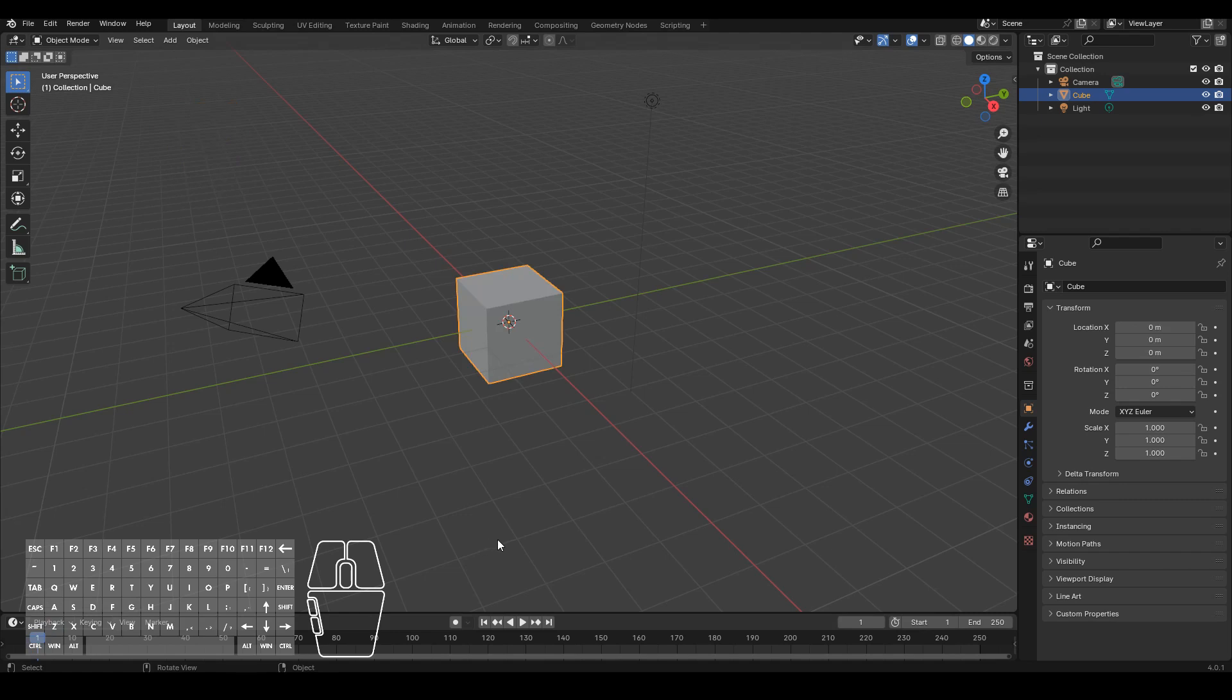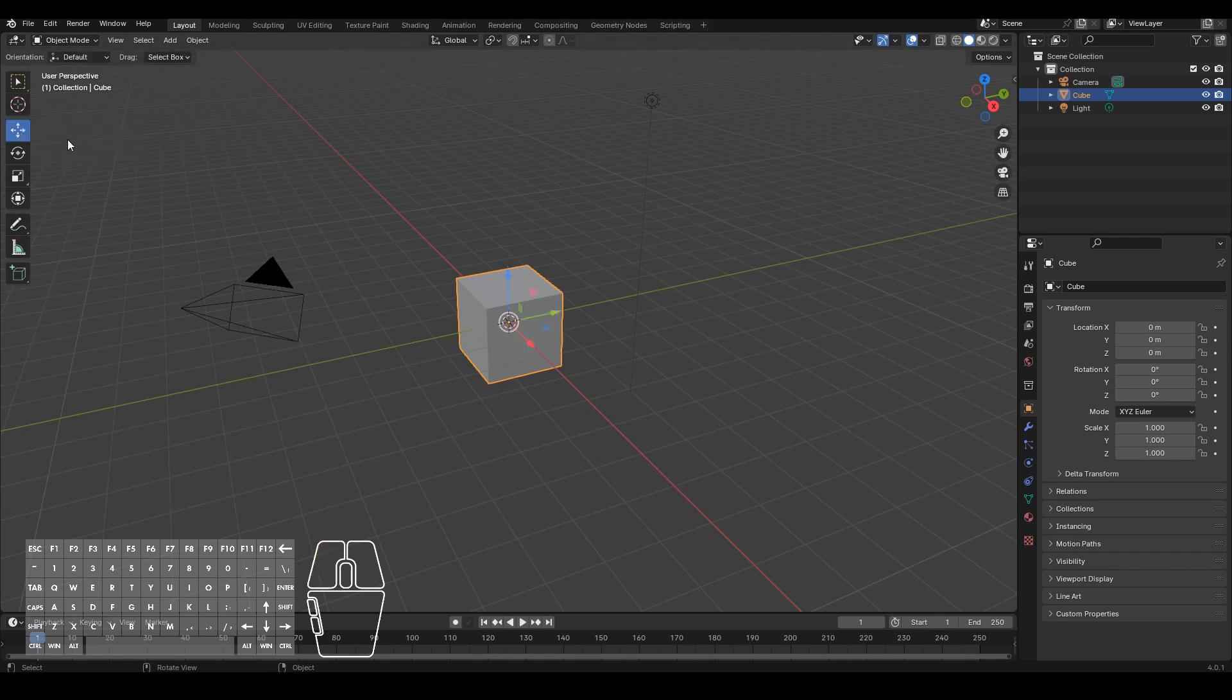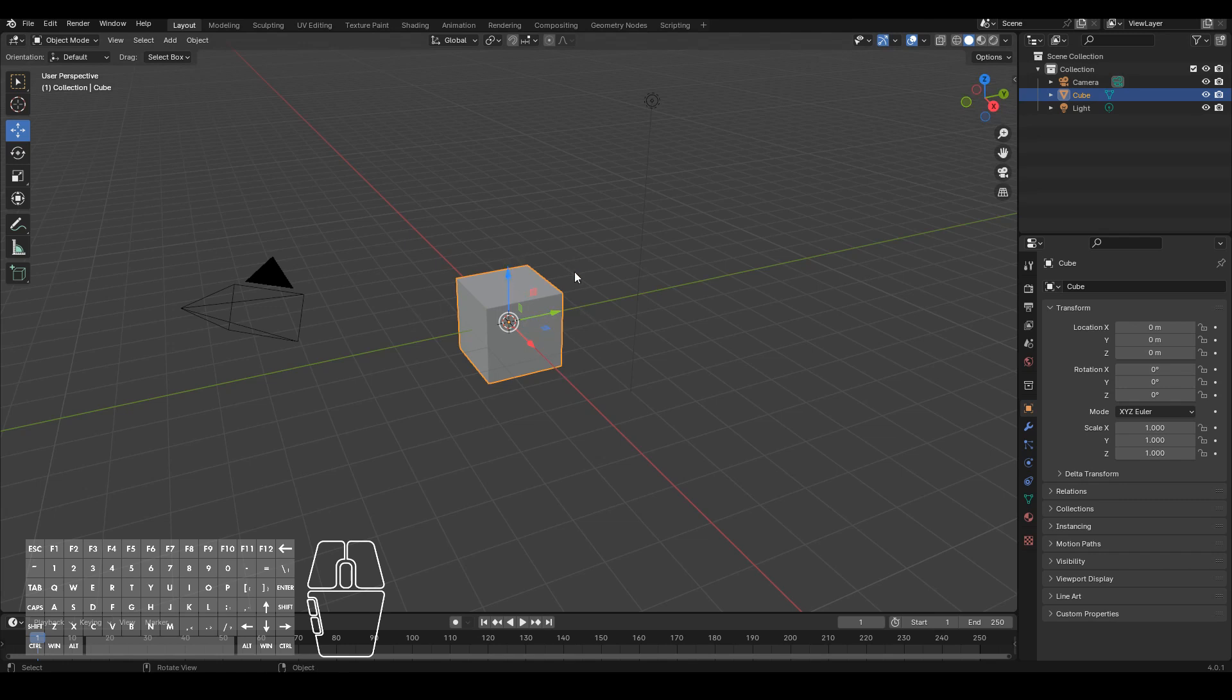So another way to move an object is to use one of these gimbals over here. To move the object I just hit move which we can see when we hover over, and we can click and drag on one of these axes here to move it in that direction. So the red means the x-axis as denoted by this, y is the green axis and z is the blue axis.